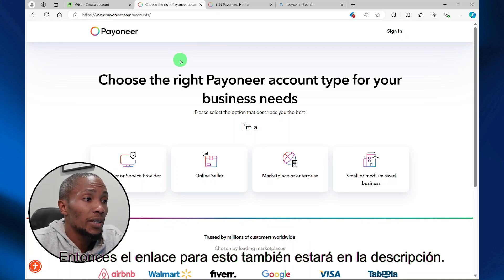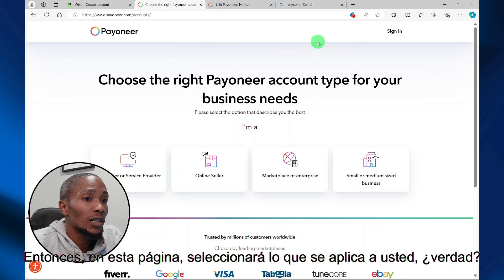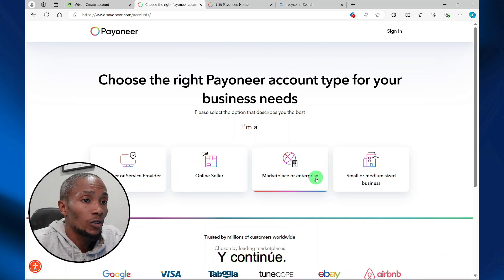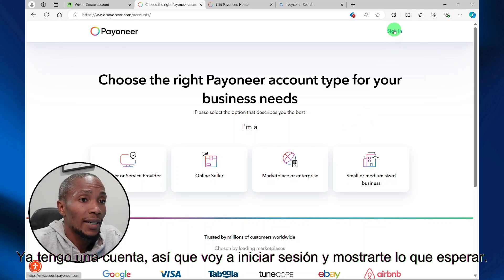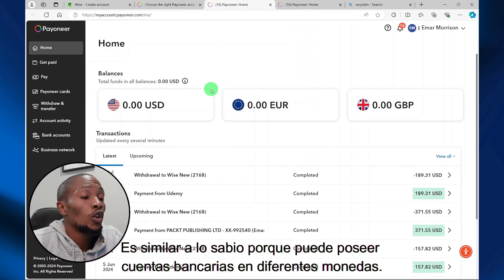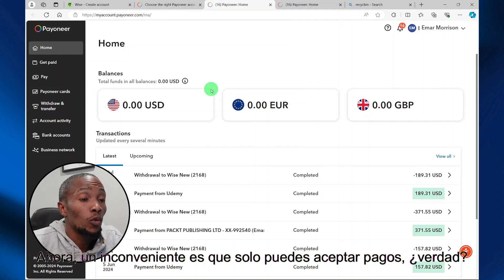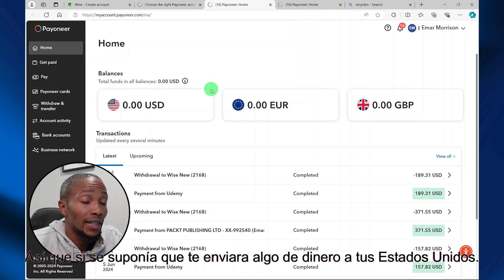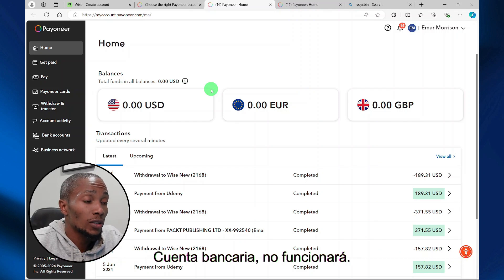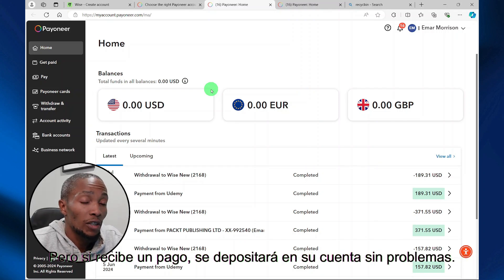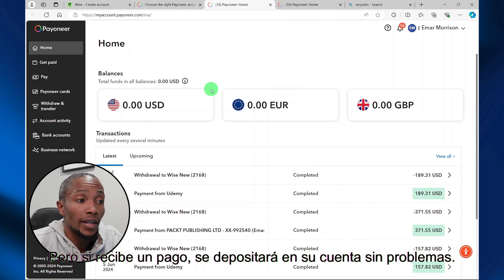The link for Payoneer will be in the description as well. On this page, you will select what best applies to you and continue. I already have an account, so I'm going to sign in and show you what to expect. It is similar to Wise because you're able to hold bank accounts in different currencies. One drawback is that you can only accept payments — so if someone was supposed to send you money to your US bank account, it will not work. But if you receive a payment, that will be deposited to your account without any issues.